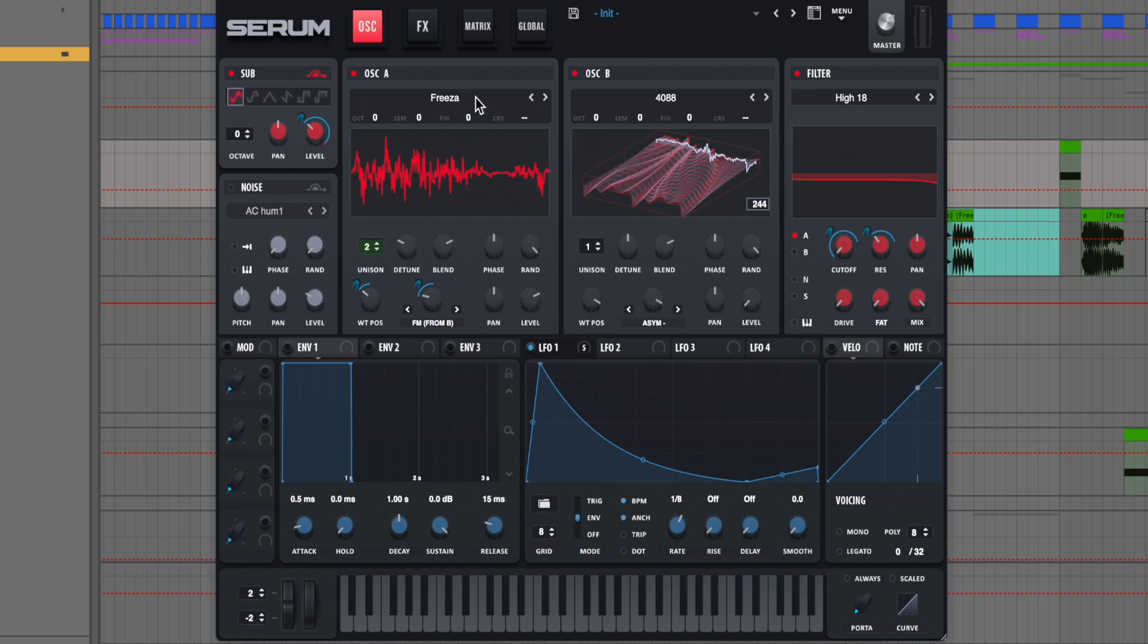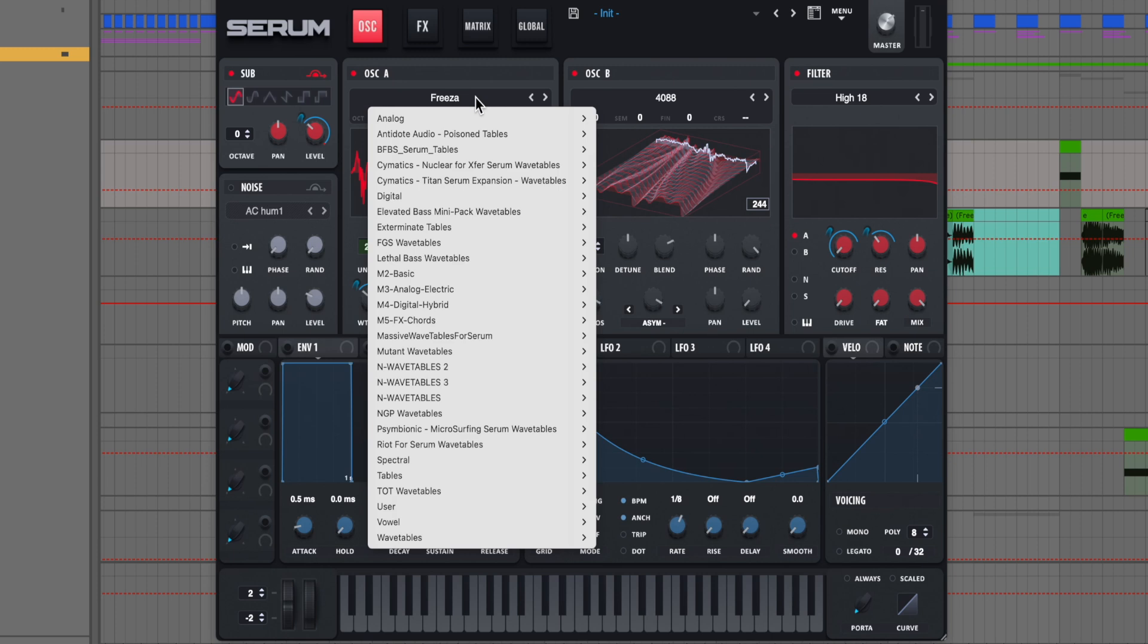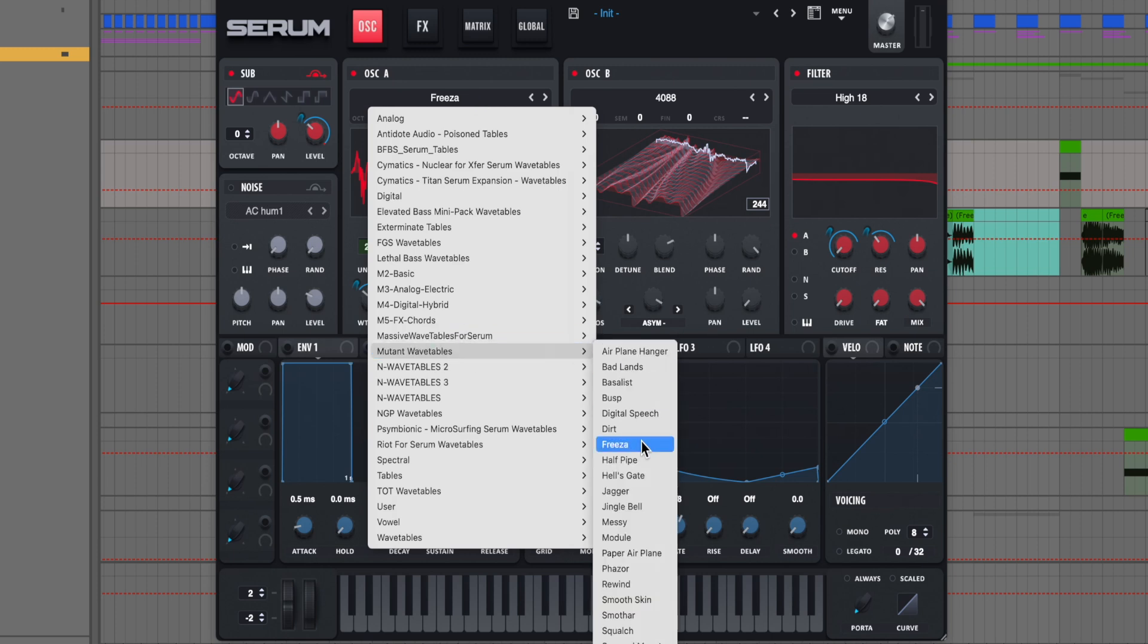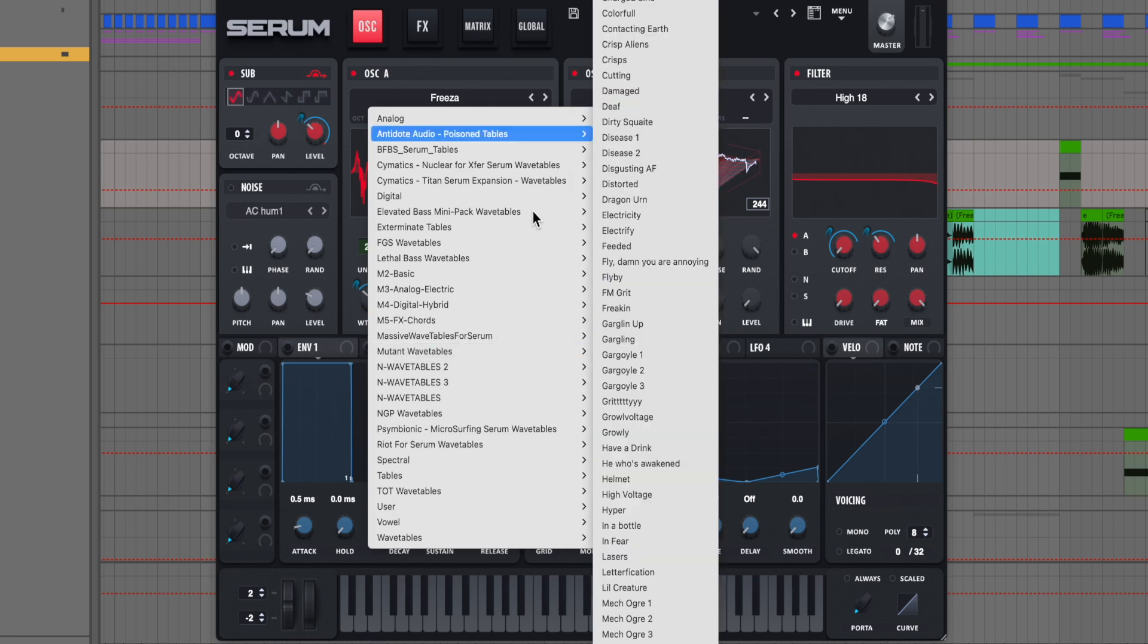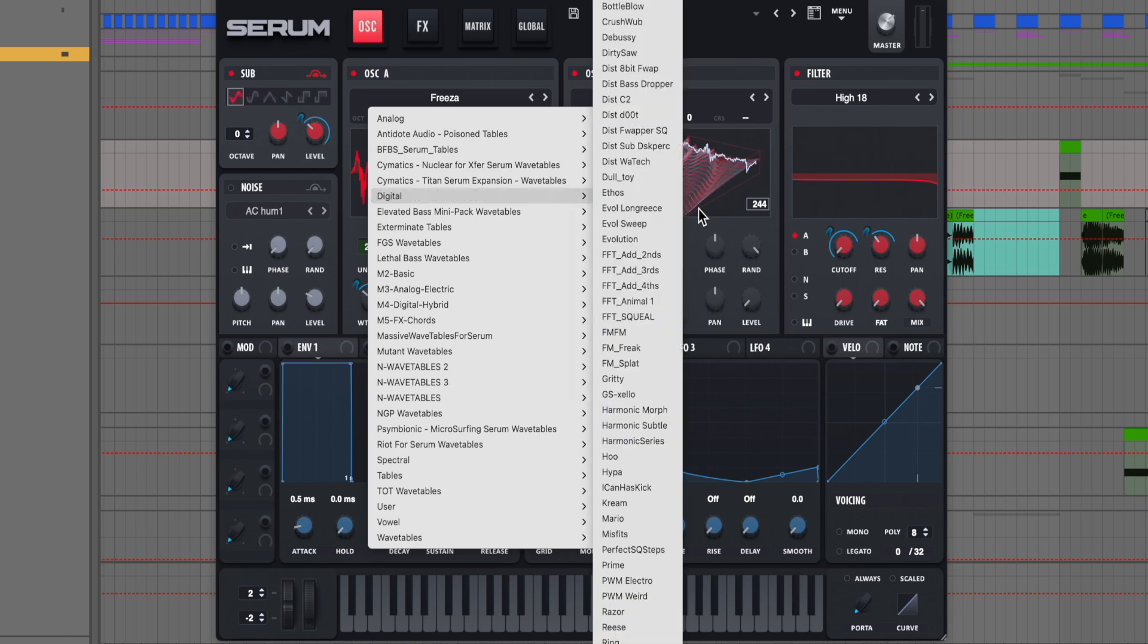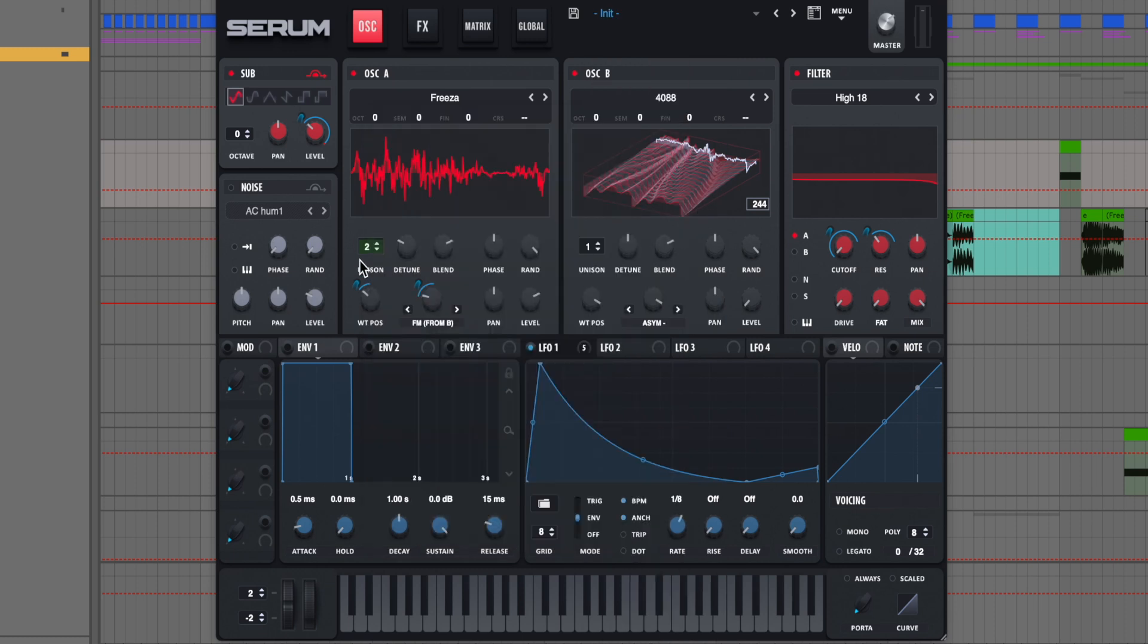From here, we're using this Frieza wavetable. This is in the mutant wavetables pack. I believe this is a rocket powered sounds pack. But if you don't have this, a digital wavetable would work okay too. The evolution or even the evil sweet could have some good effects here too.